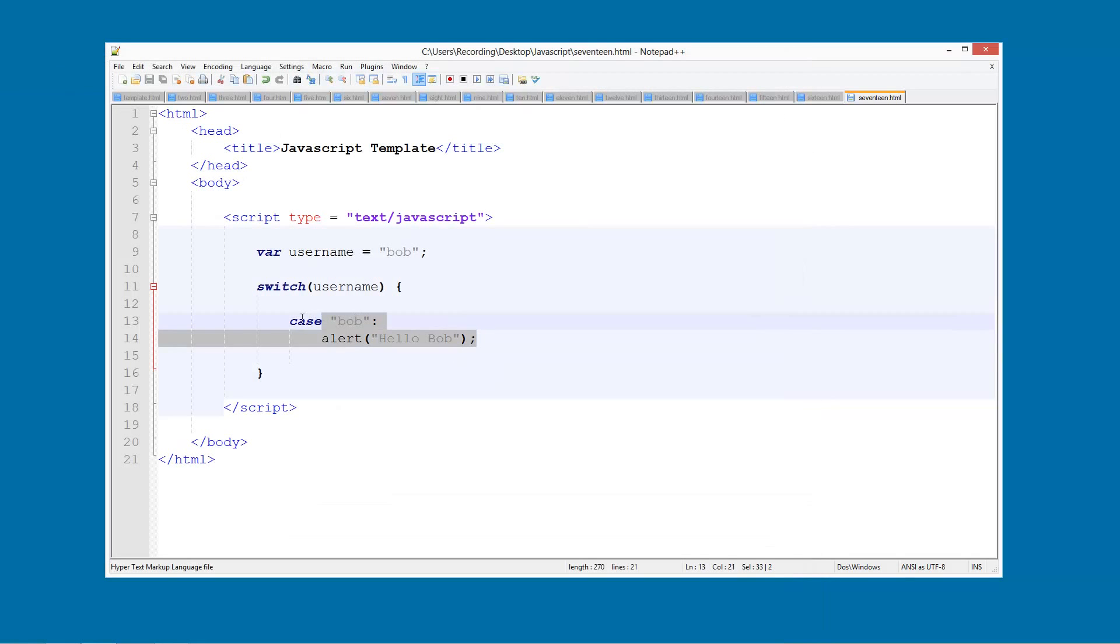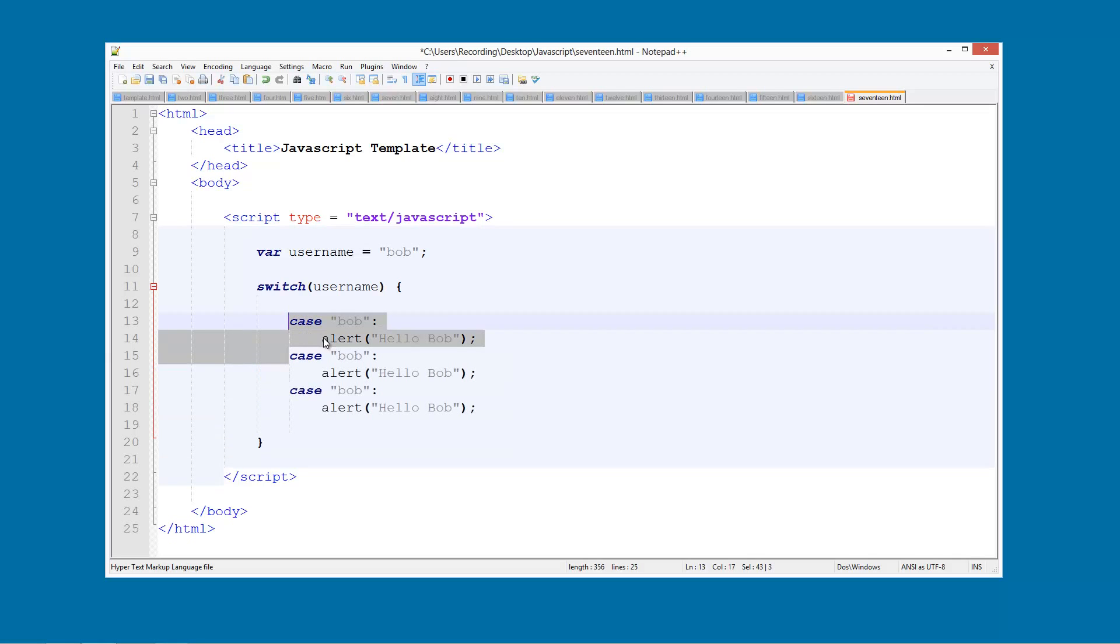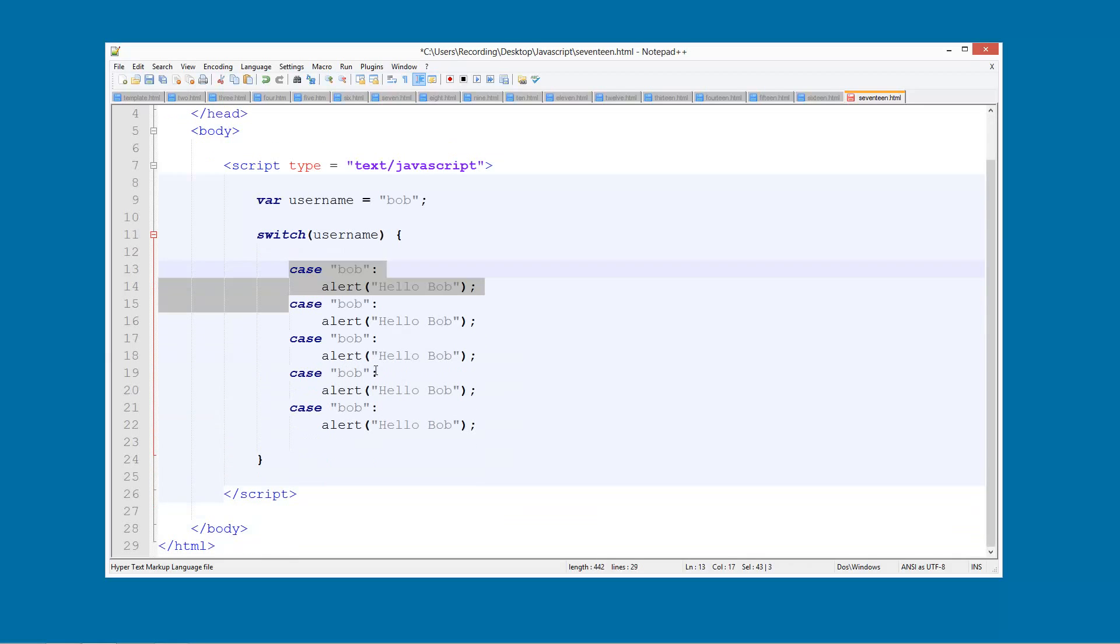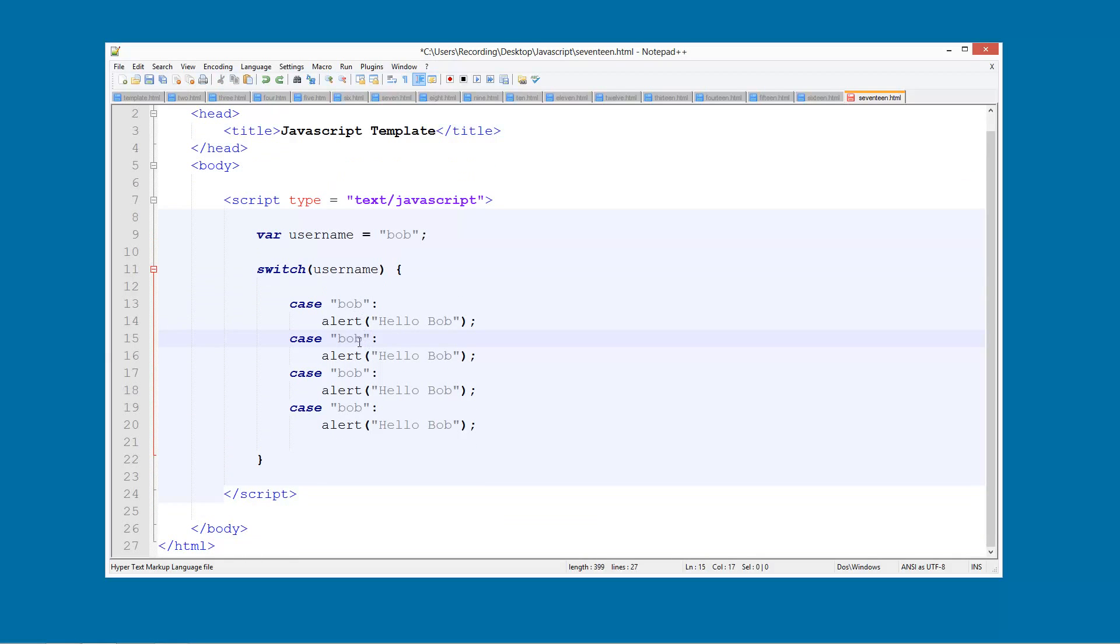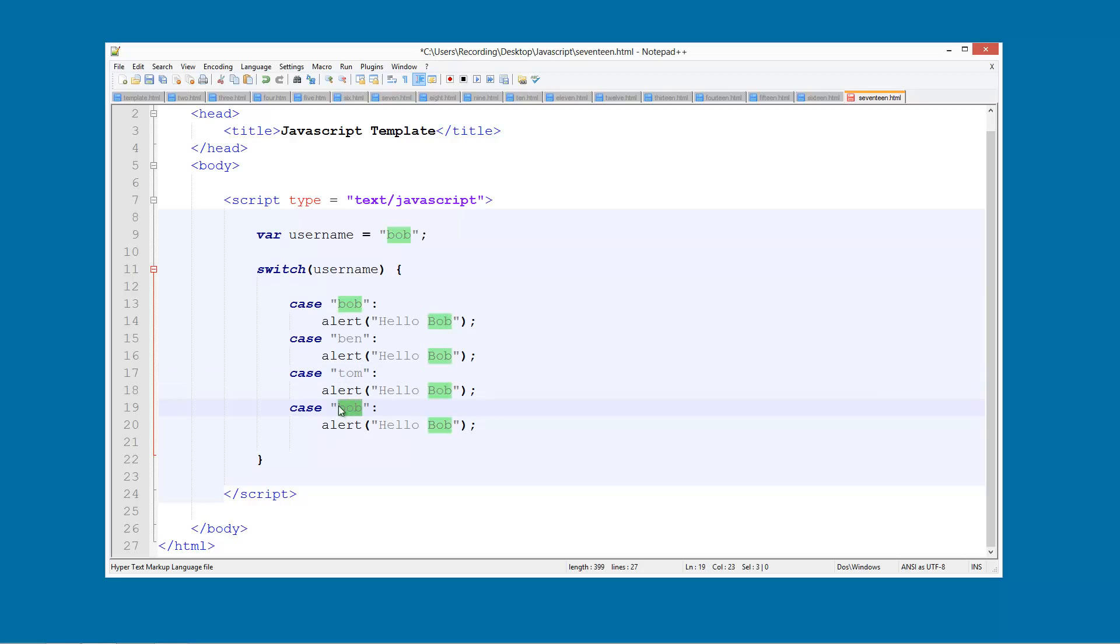So what I'm going to do now is I'm just going to go ahead and duplicate this, Ctrl D in Notepad plus plus. And we'll create one Bob, Ben, Tom and James. Just like that.